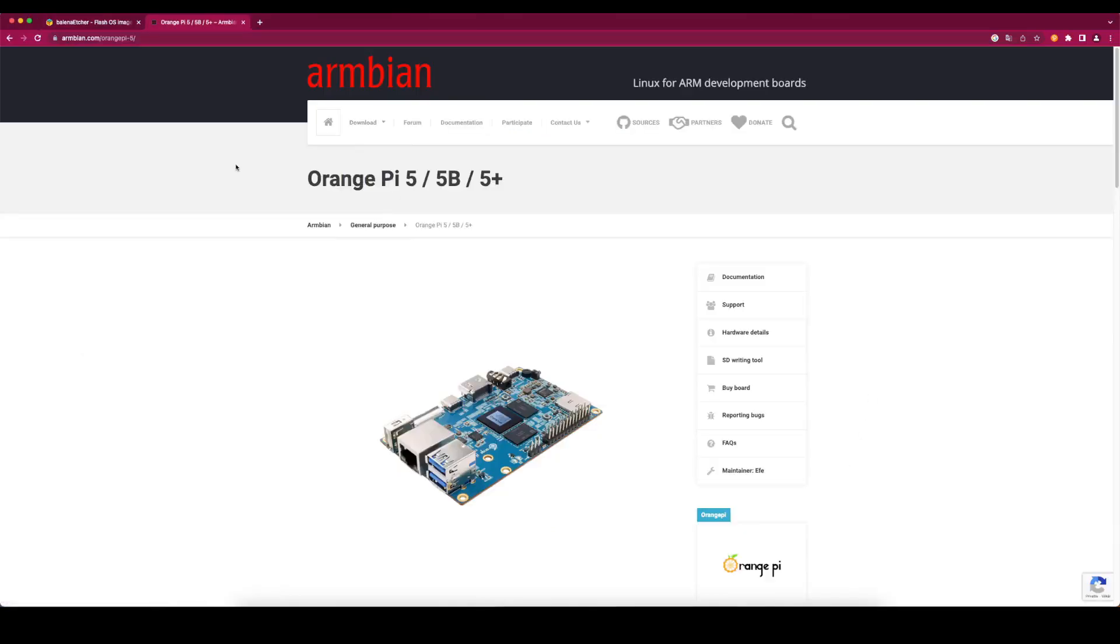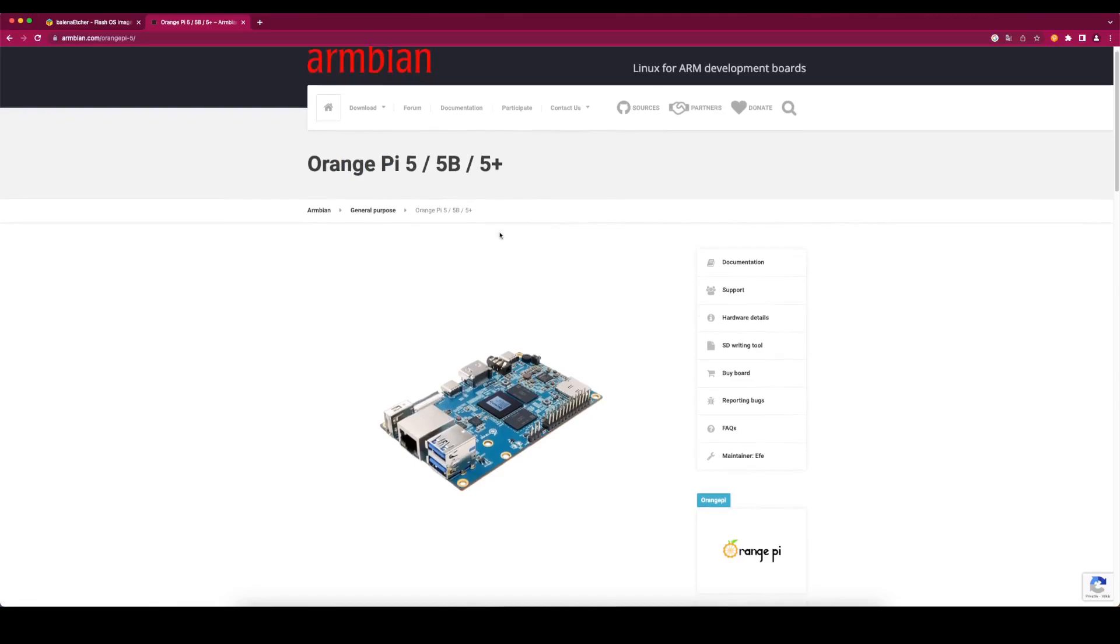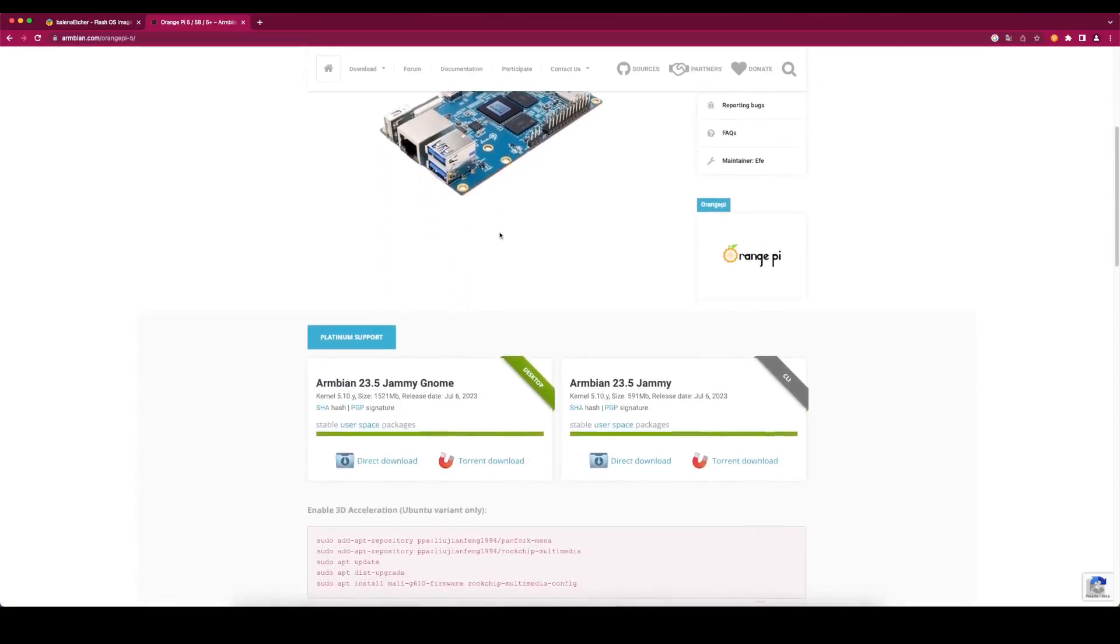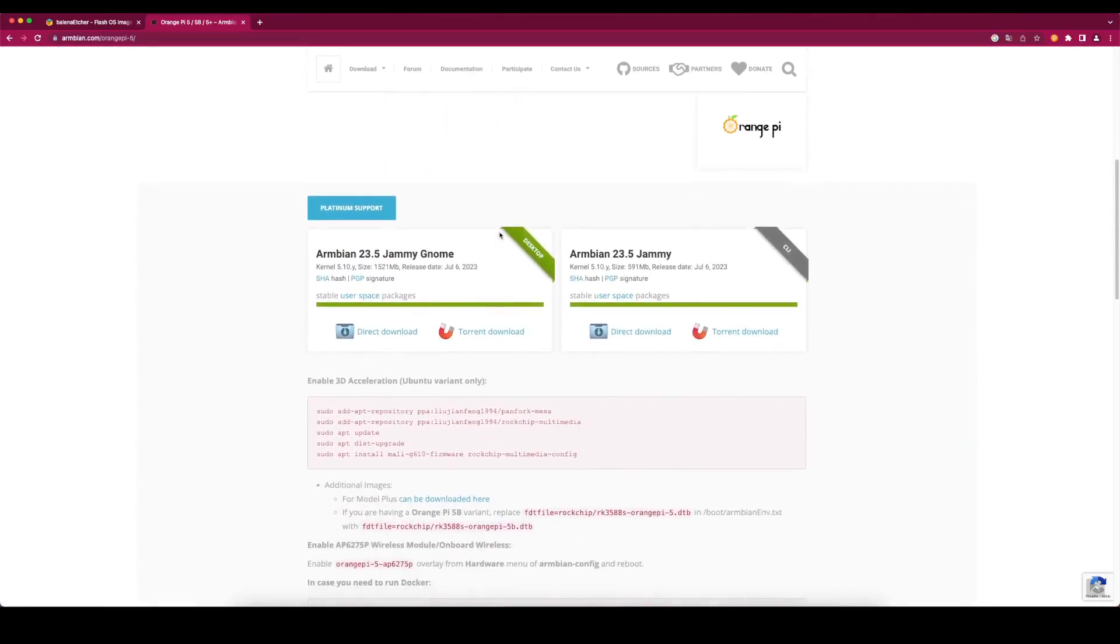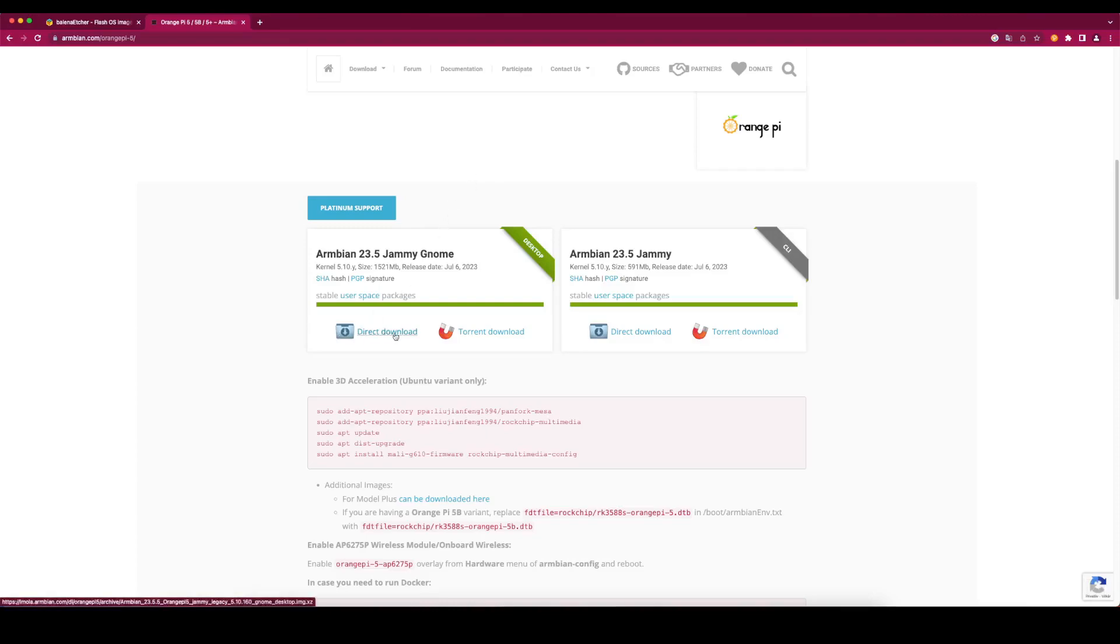Go to the web page armbian.com/orangepi-5. Scroll down a bit. You can either download the desktop version or the CLI version. I choose the desktop version. Click on Direct Download.